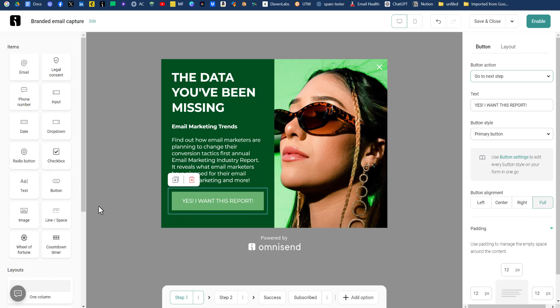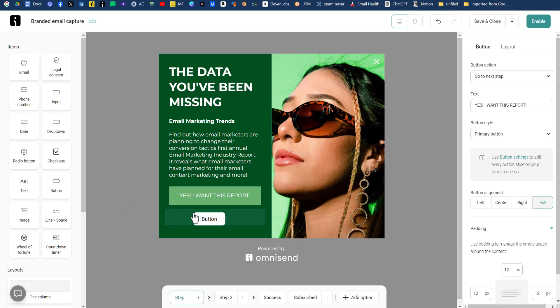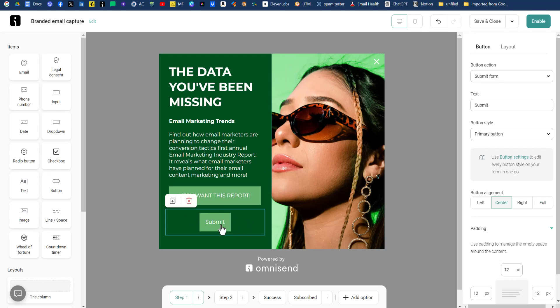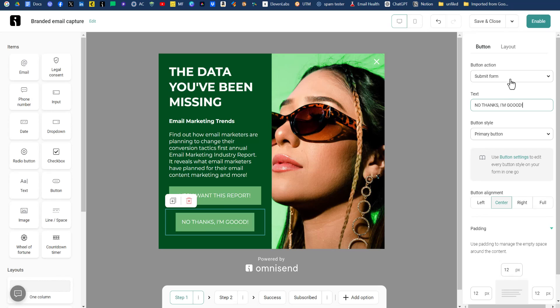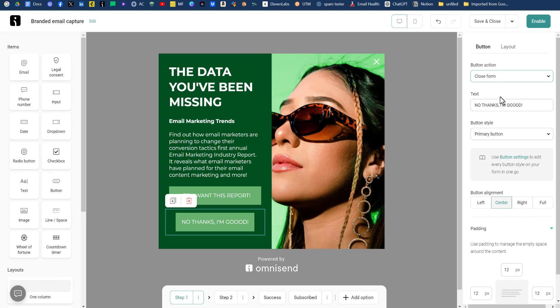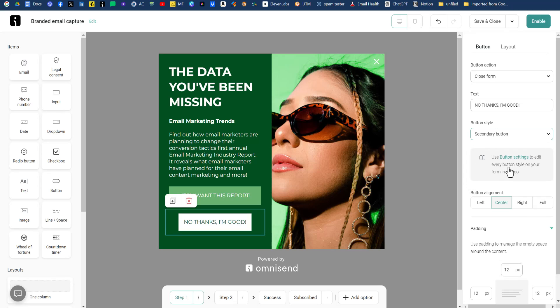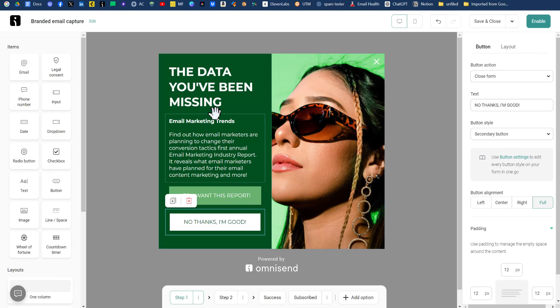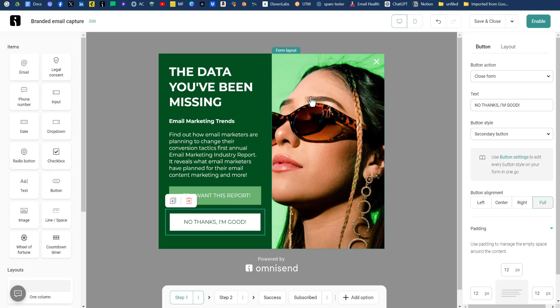Now we want to have another button below this button that says, nope, I'm good or something to that effect. So we'll drag over another button here, drop it below our call to action. We'll just say, no thanks, I'm good. And for that button action, we want to have close form. And for the button style, we don't want to have it confusing. So we'll change that to a secondary button style and we'll do full. So it matches the same width as the first button. Looking good so far.